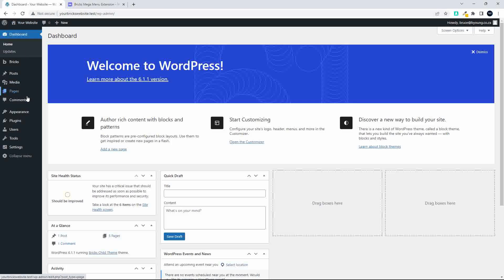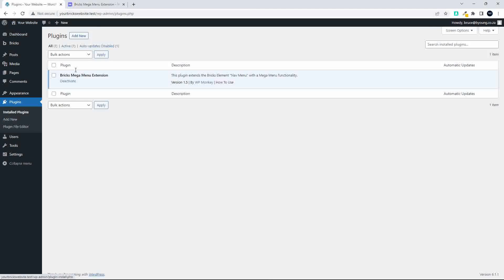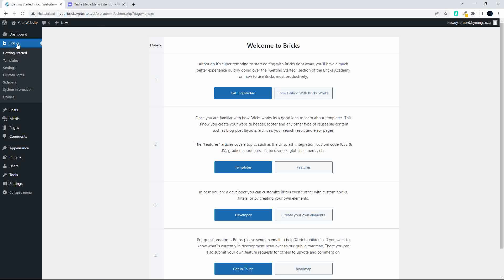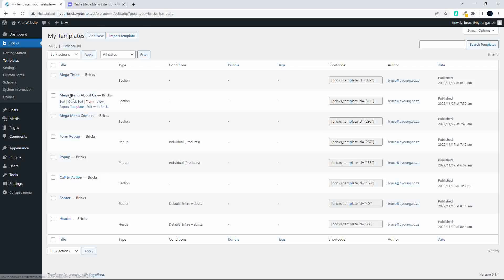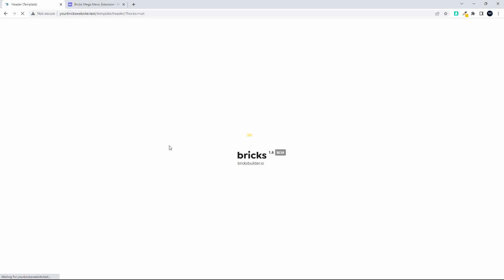In the admin area under Plugins, you'll see we only have one plugin installed — the Bricks Mega Menu Extension — and Bricks Builder as the theme. I'm going to head over to Bricks, go to Templates, and show you how this all fits together. The first template we'll look at is the header, so we'll edit that with Bricks.